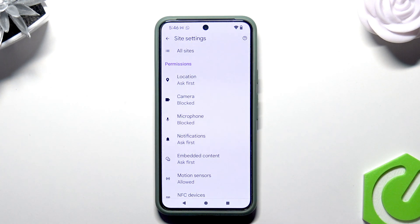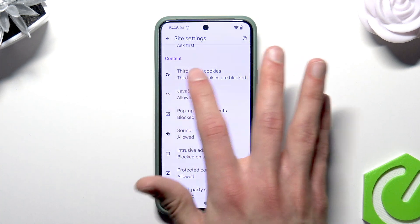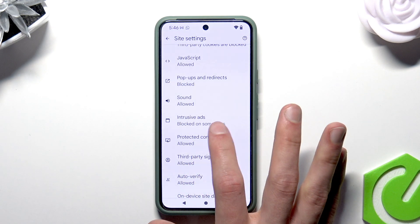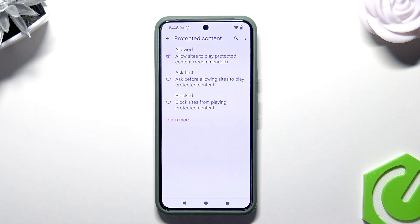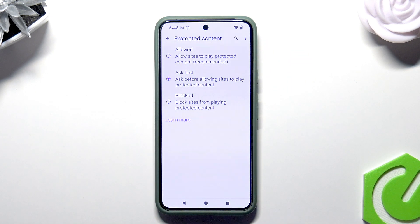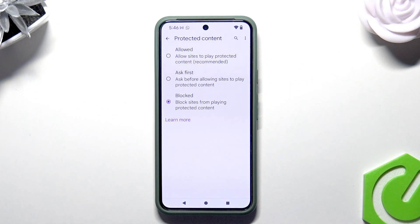Go there and find the Content section, then select Protected Content. Here you can either allow sites to play protected content, select the Ask First option so you will be notified whenever a website is trying to play protected content, or you can block DRM content completely.